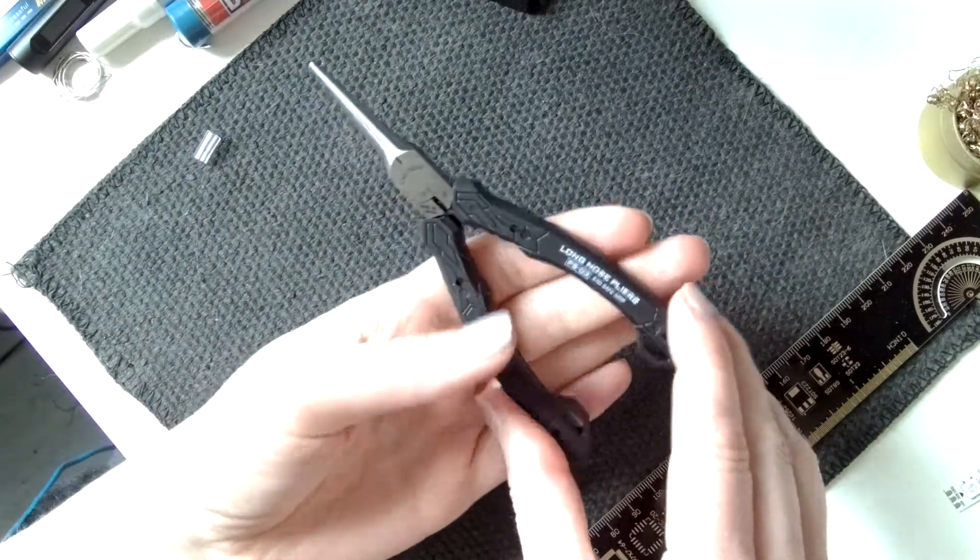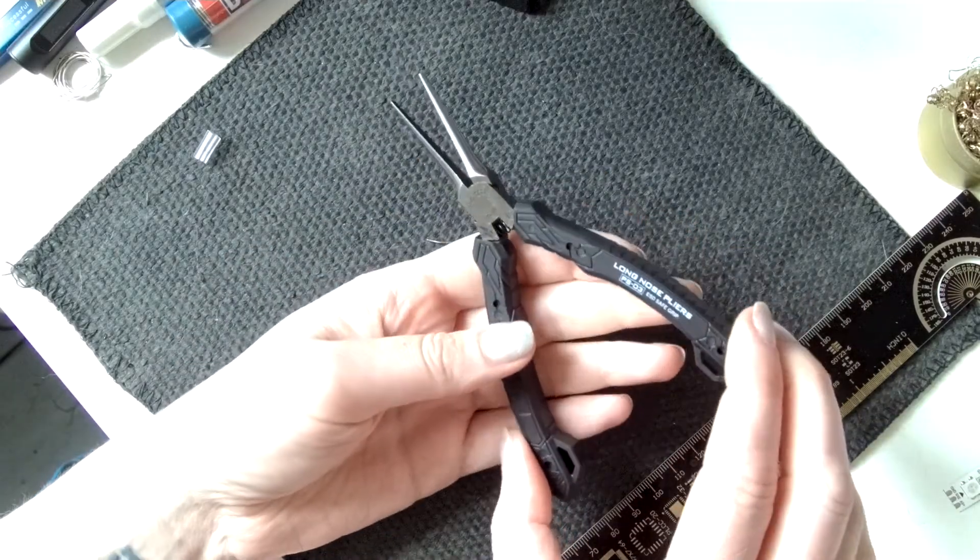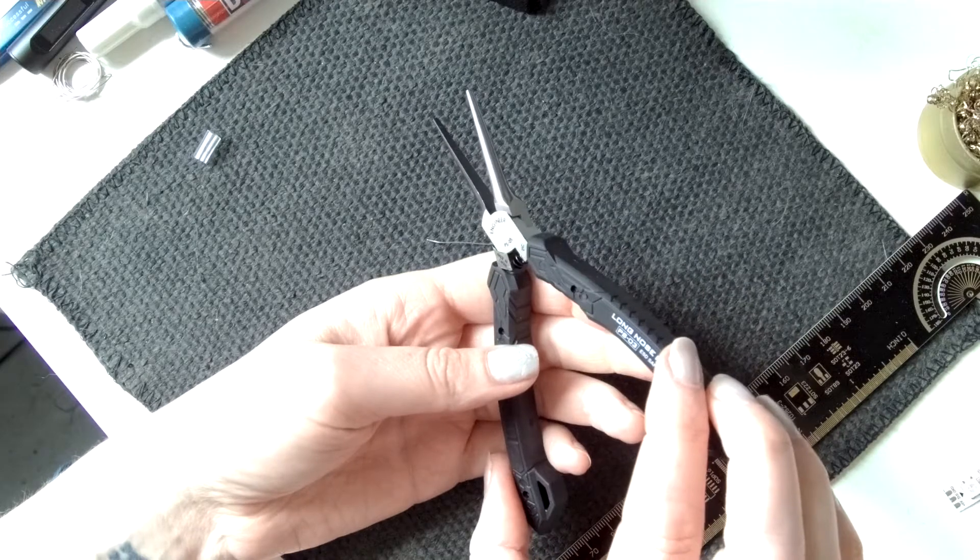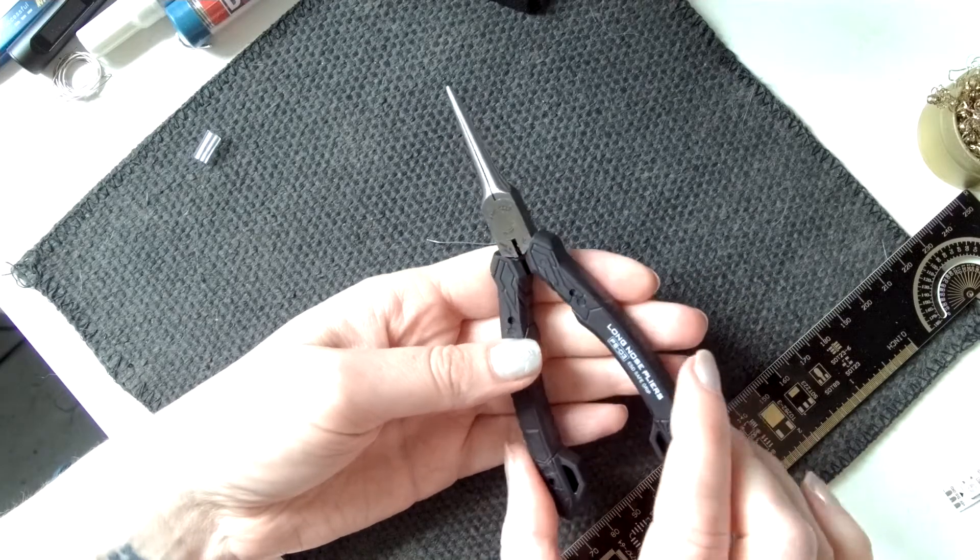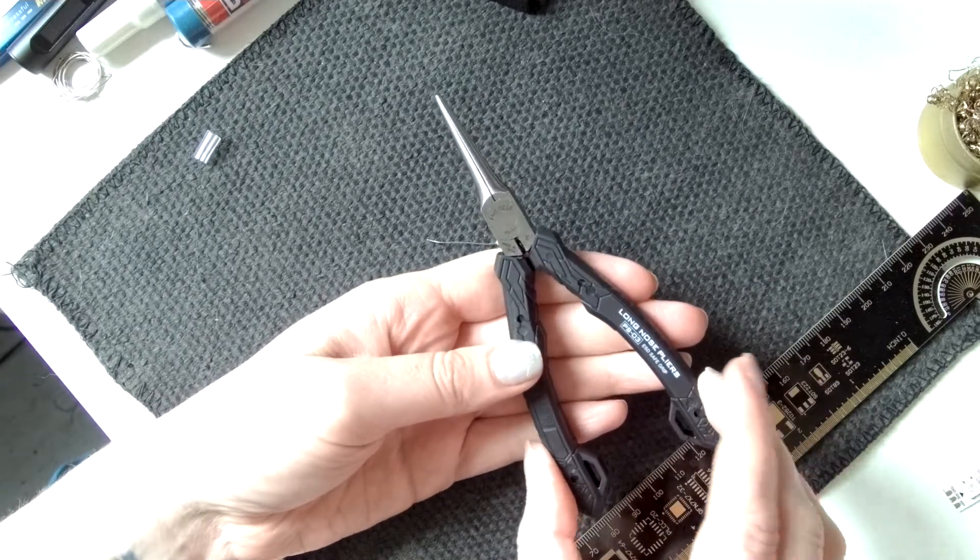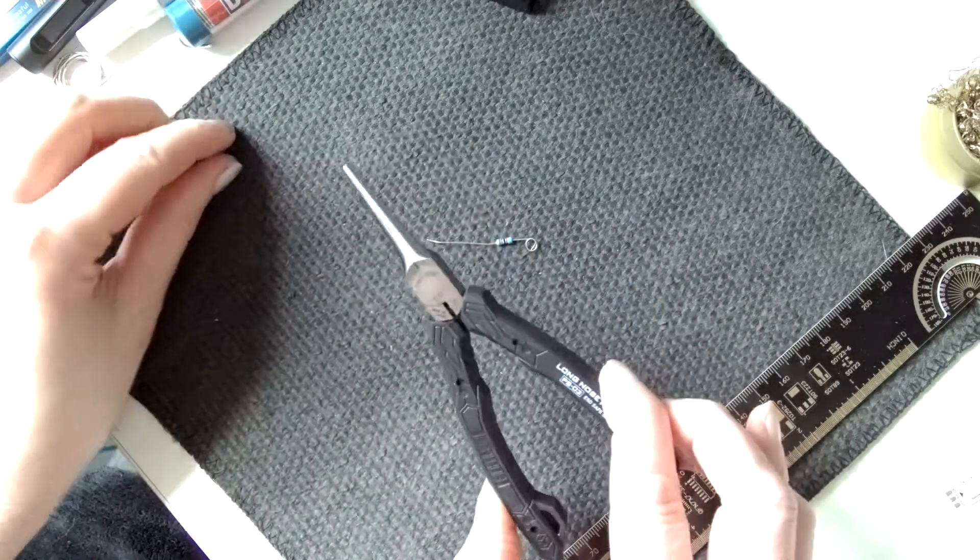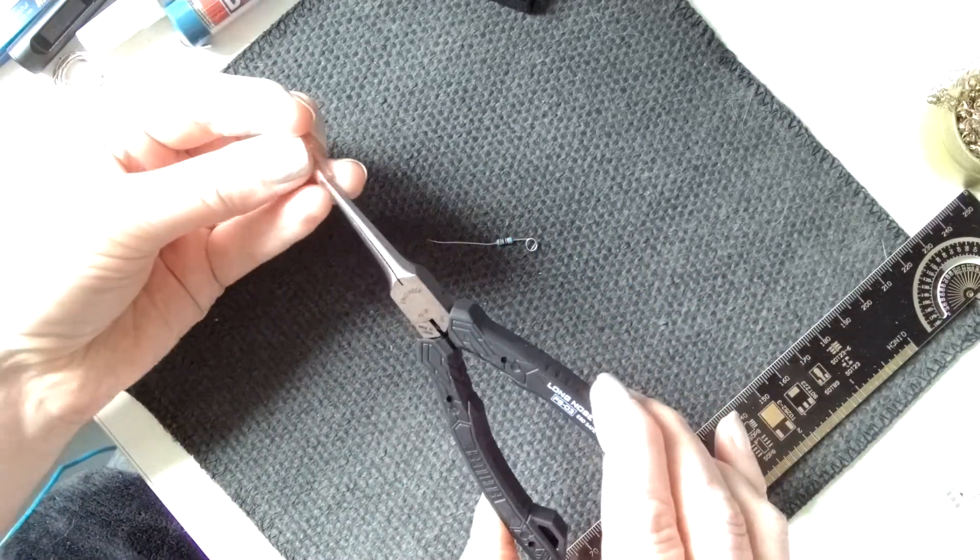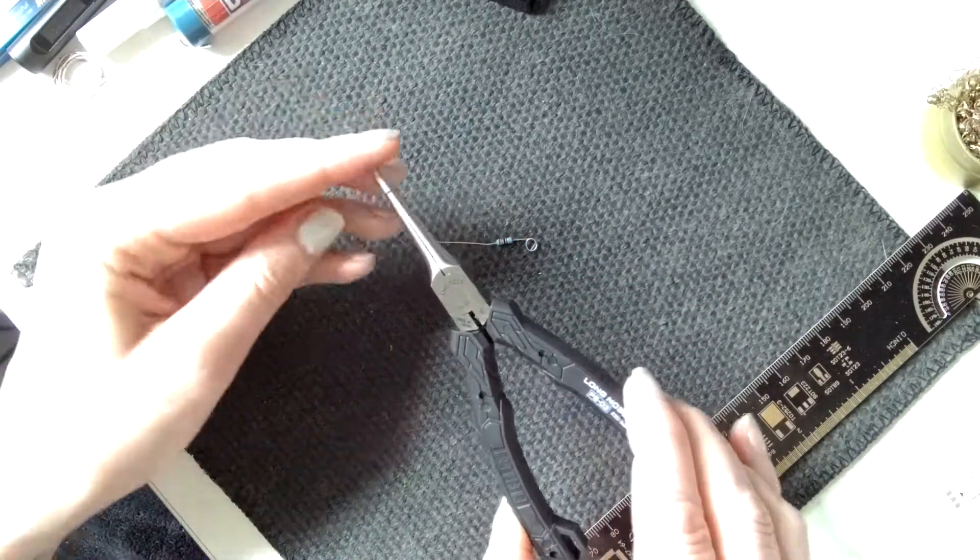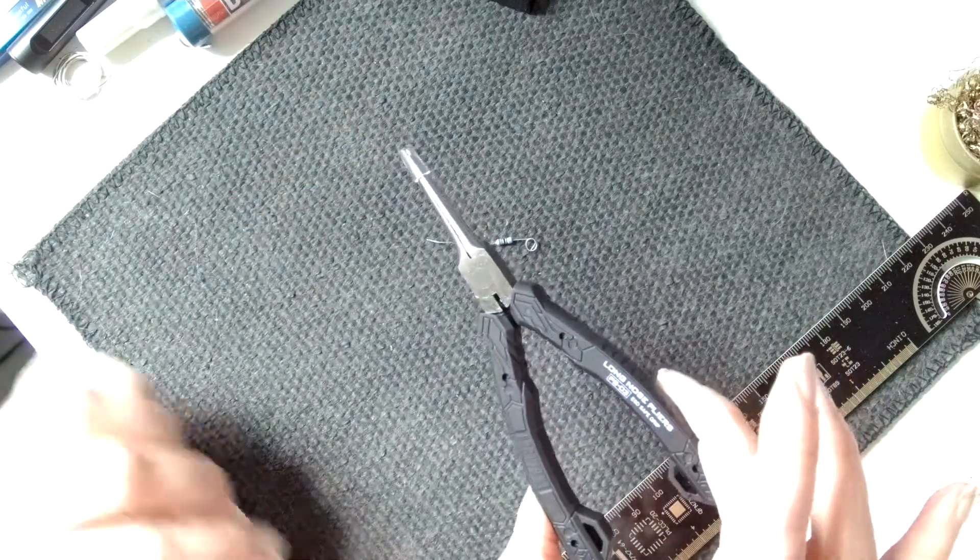We'll just put that back on, so you've got this little cap end as well. Beautiful.